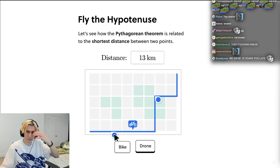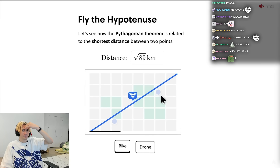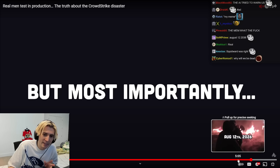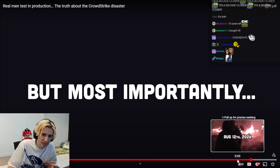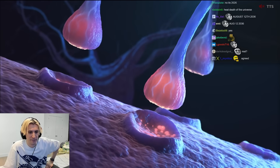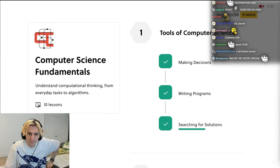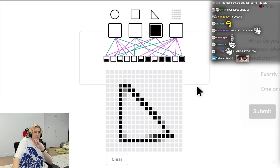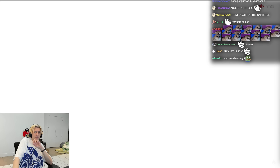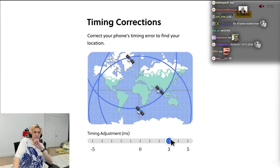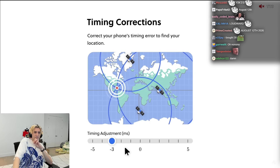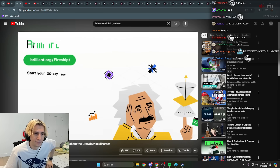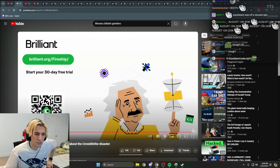Problem solving is a skill that you keep forever. Brilliant's platform will introduce you to essential programming concepts, and the hands-on exercises will develop your brain to recognize and solve complex problems that developers need to overcome on a daily basis. Every lesson is concise and rewarding. By investing just a few minutes each day, you'll develop habits that can level up your programming skills for the rest of your life — and you can do it anywhere, even from your phone. To try everything Brilliant has to offer for free for 30 days, visit brilliant.org/fireship.